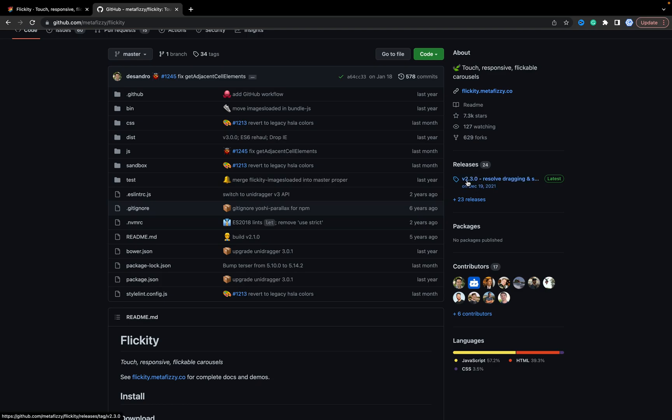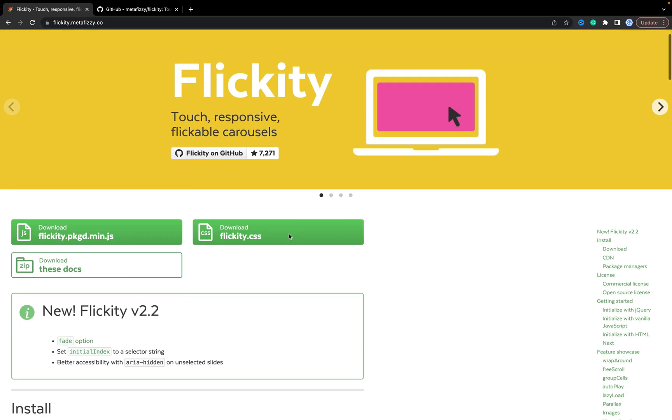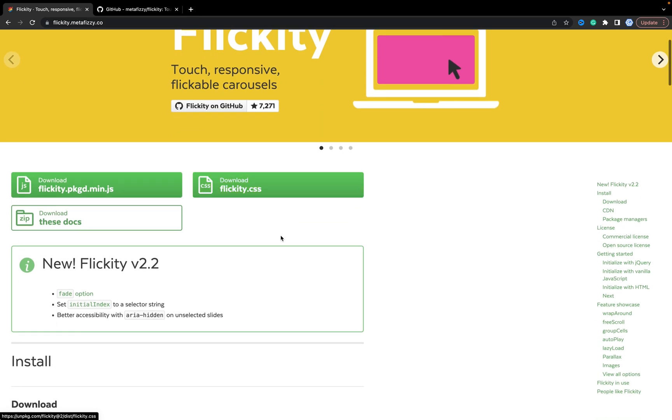The latest version is 2.3. On the site we have 2.2, but it's okay. We can start using it. So all the source code you will find in the description for this video. You can like this video or leave a comment if you have any questions.